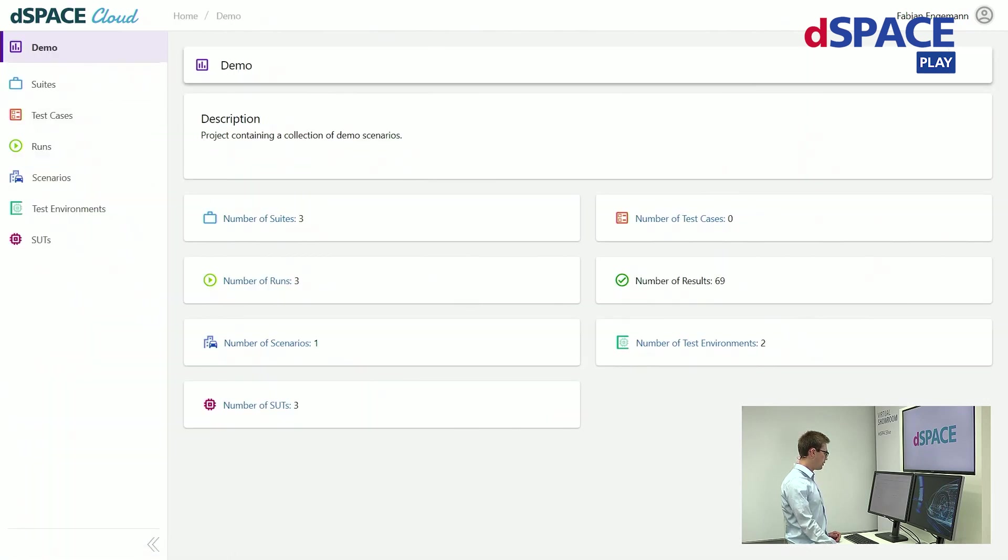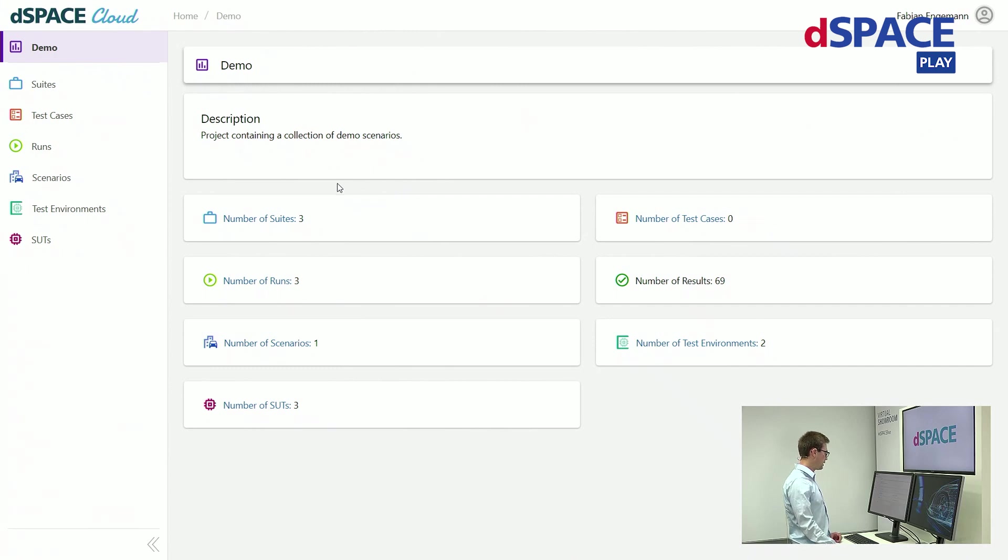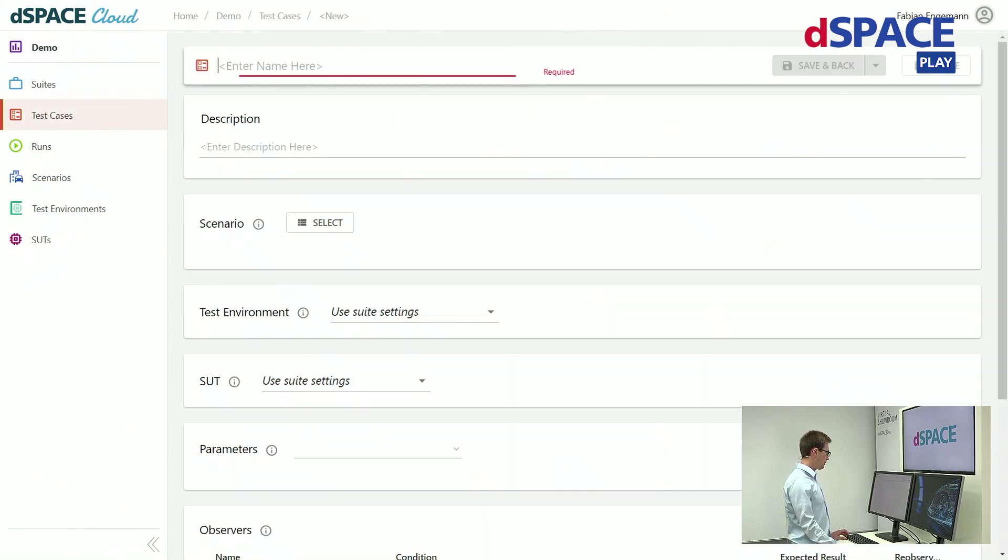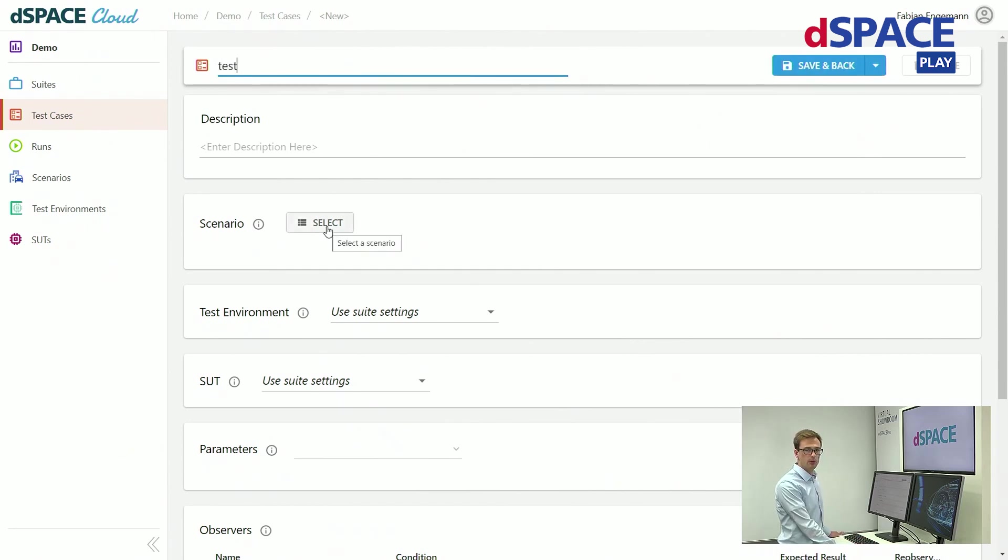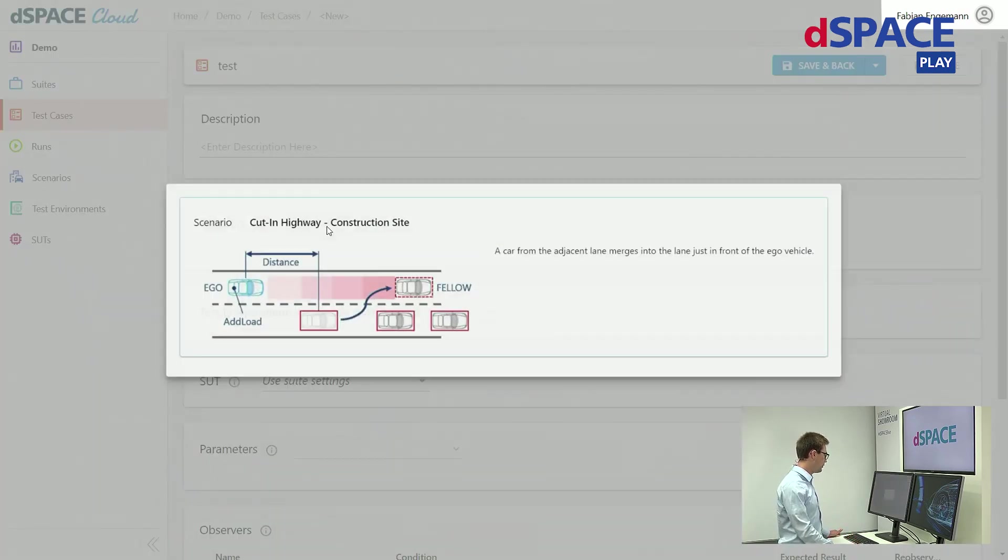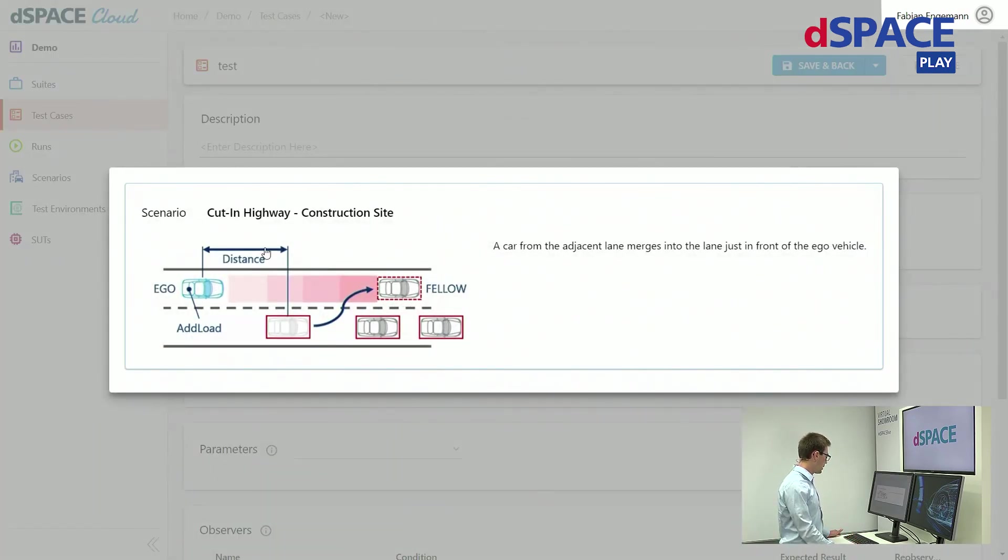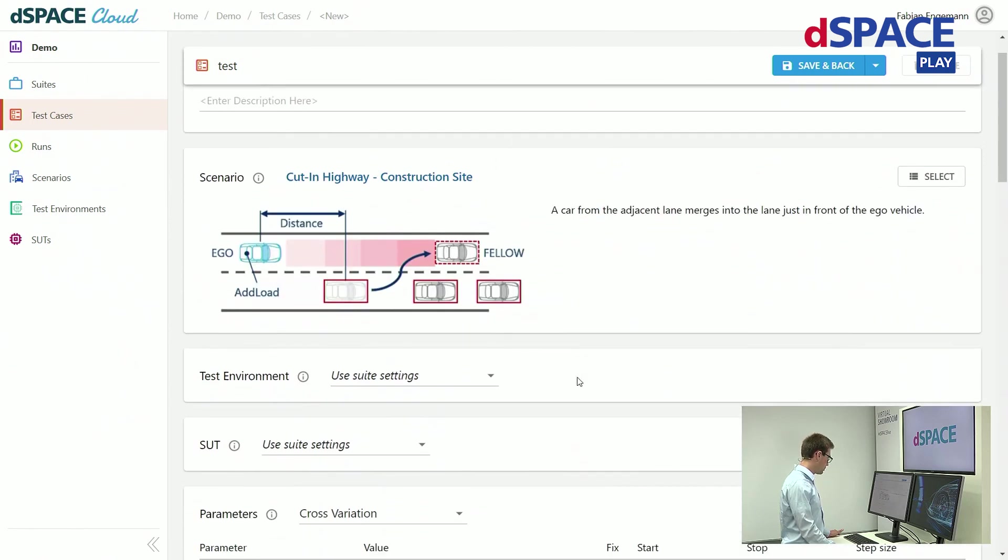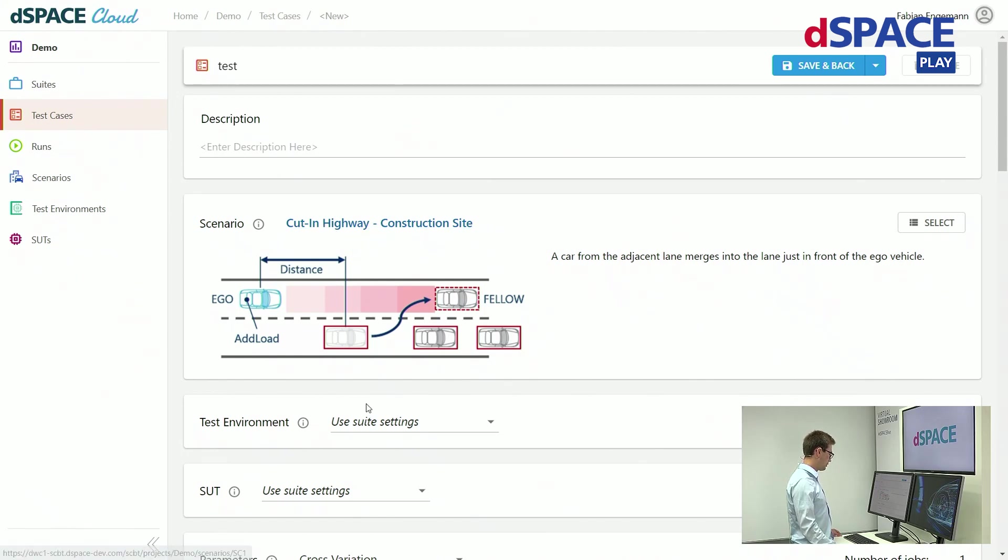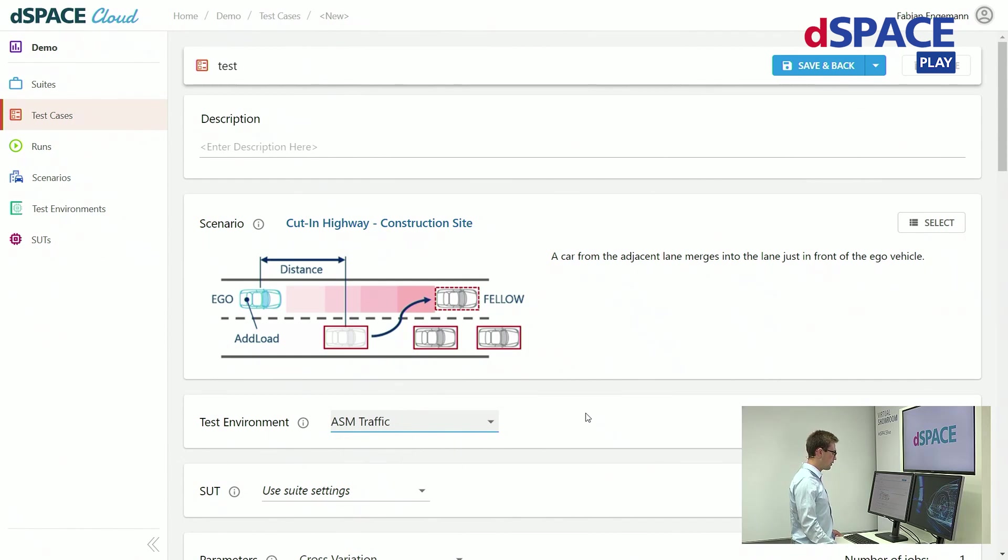Here you can first see a short overview of everything which is happening in here. I want to create a new test case. I need to give it a name. And now since I want to reuse as much as possible from the SIL simulation which I already have, I am just selecting the exact simulation in here. As a logical scenario I choose this cutting scenario. Also, as a test environment I choose the dSPACE ASM traffic simulator.